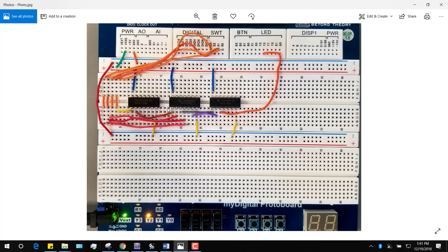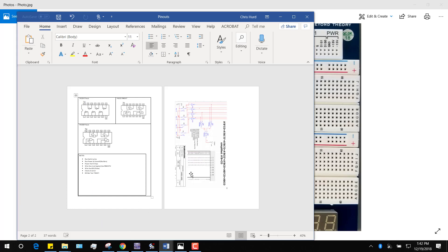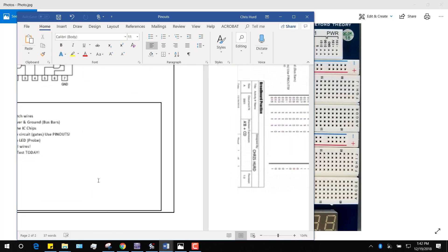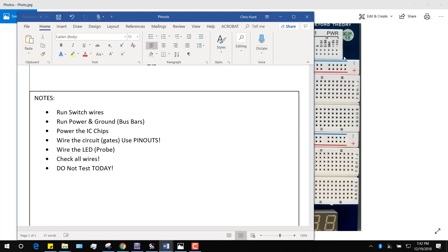I've literally built this myself and it works. I haven't built a circuit since last year, so this is my first circuit, and this is what it looks like. Your notes show the steps I use: first I ran switch wires, then I ran power and ground, then I powered the chips, I wired the circuits using the pin outs, I wired the LED which is the output, then I checked all the wires. Do not test it today — let me test it before you plug any power in. Don't go looking for power supplies; there isn't one in your box.